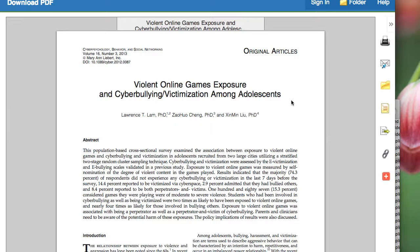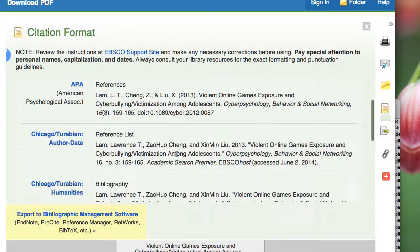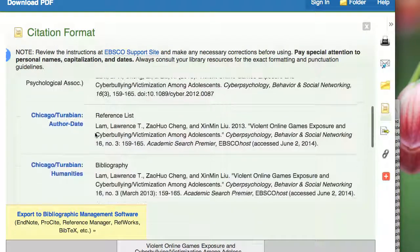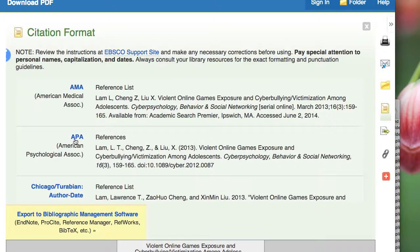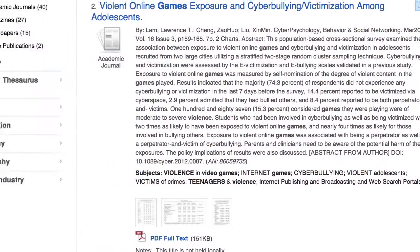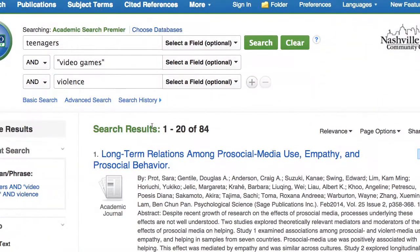This will pull up your full article. On the right hand side of the screen, if you click on the little yellow sheet of paper, you will be able to see formatted citations. Most classes use either MLA or APA. For further information on refining your results, please refer to the video 'Refining Results in Academic Search Premier.'